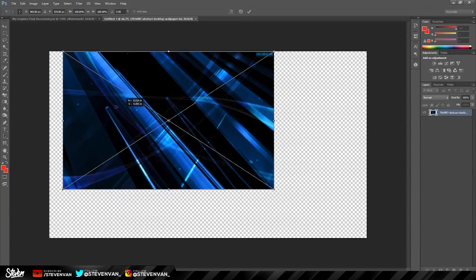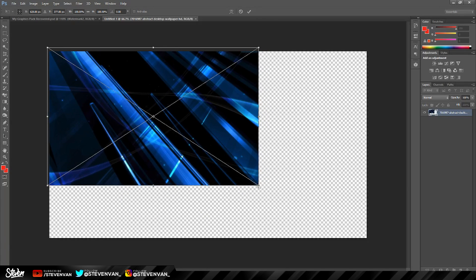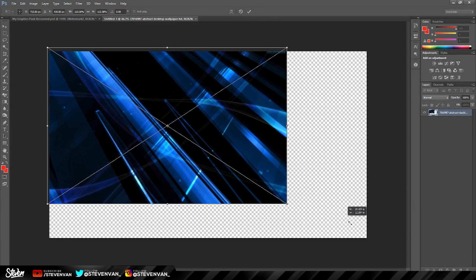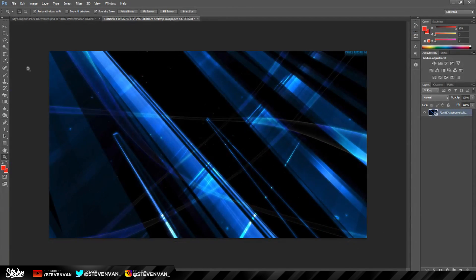So I'm just going to place this image right here and then just place it. Hold shift and drag to keep the aspect ratio. If you don't hold shift it will be all stretched and it doesn't look good like that.